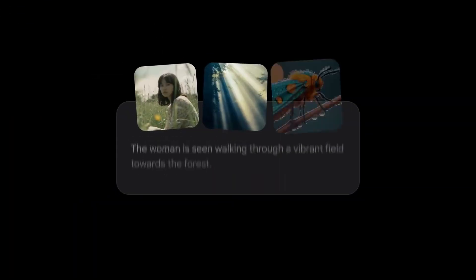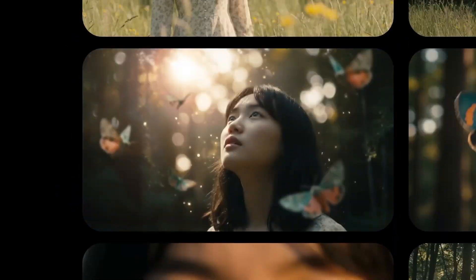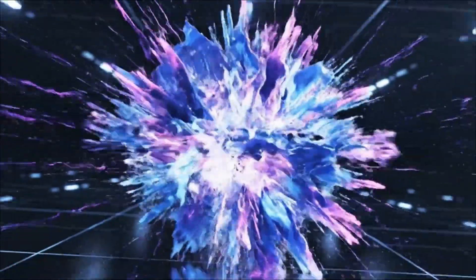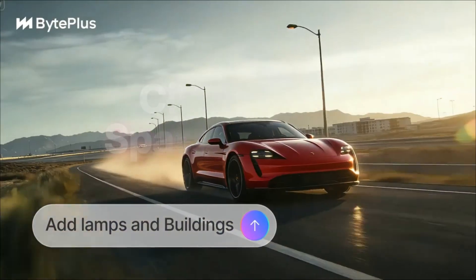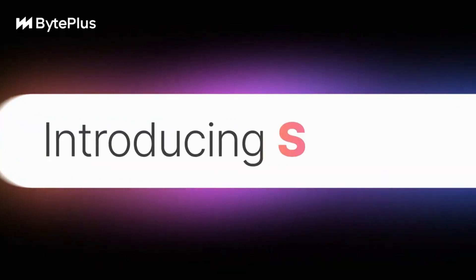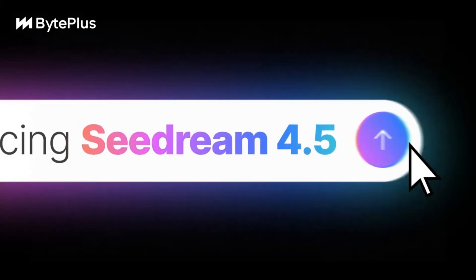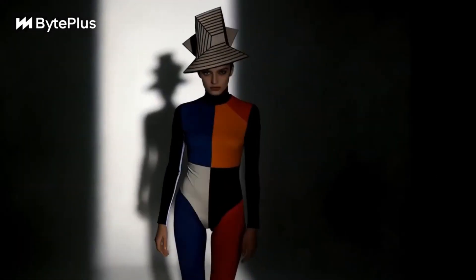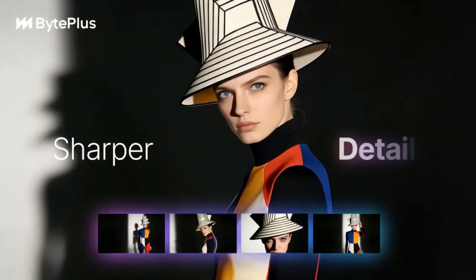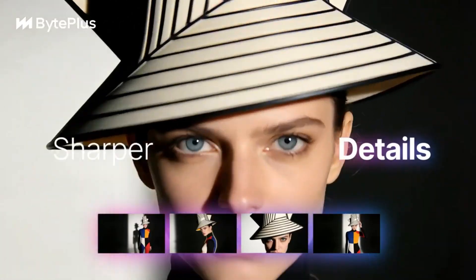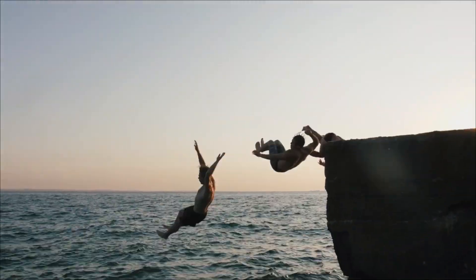Nano Banana Pro has been dominating AI image generation, but what if I told you there's a new model that just dropped that might actually dethrone it? Meet C-Dream 4.5 from ByteDance. After testing this thing for the past few days, I'm genuinely impressed. Let's dive in.